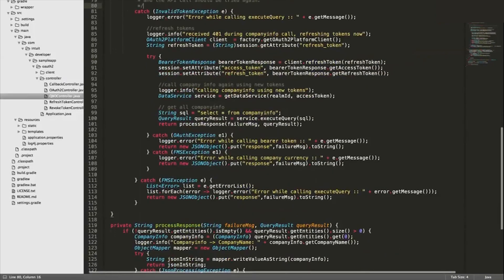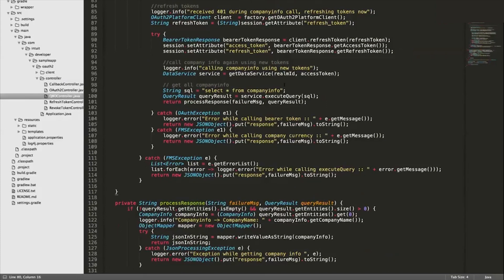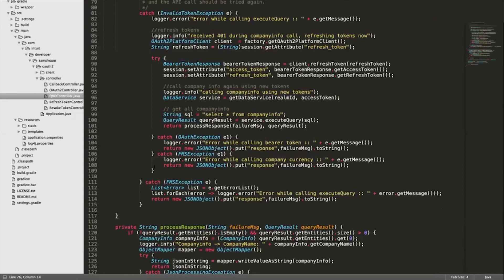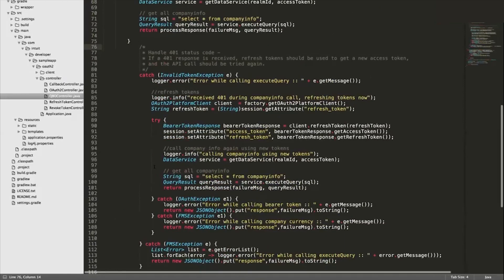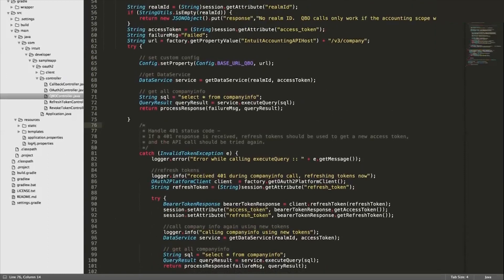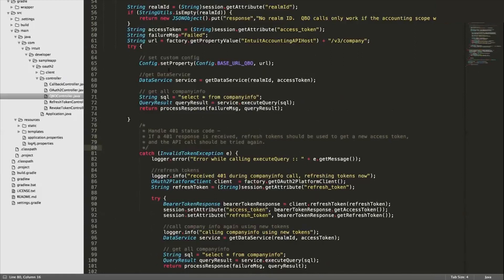On the second response after calling the refresh API or refreshing your access token, you would get a 200 with the company information. If we look over here, we catch the invalid token exception and then basically we build the refresh token. And then after the try, we do client.refreshToken. When we do the refresh token, we get a new access token.